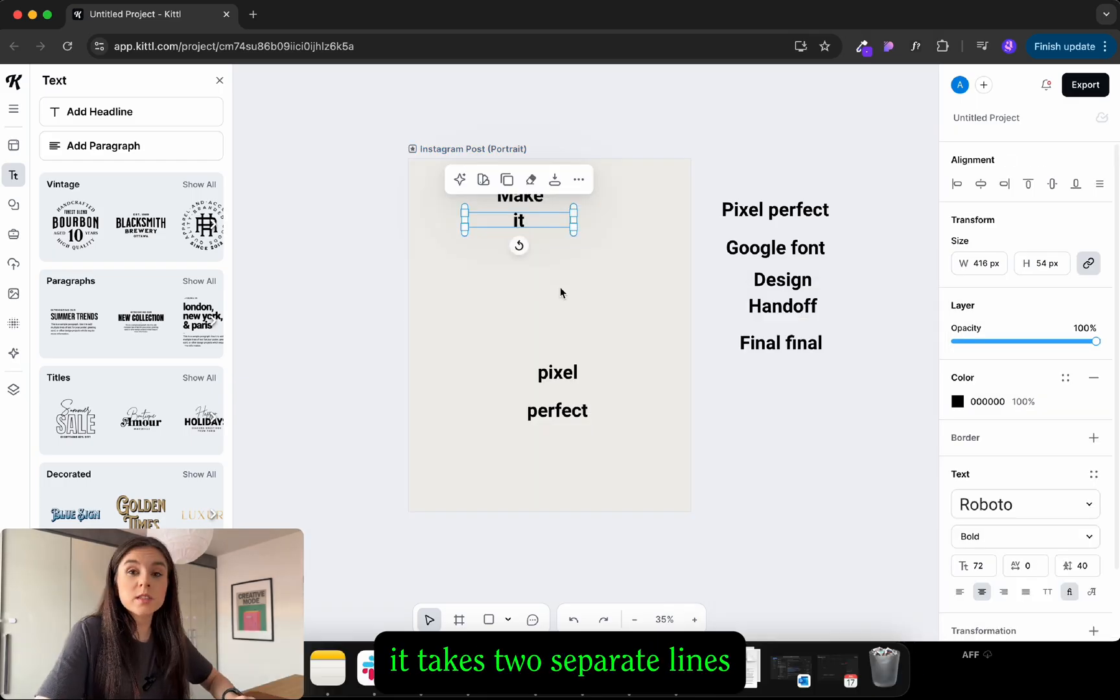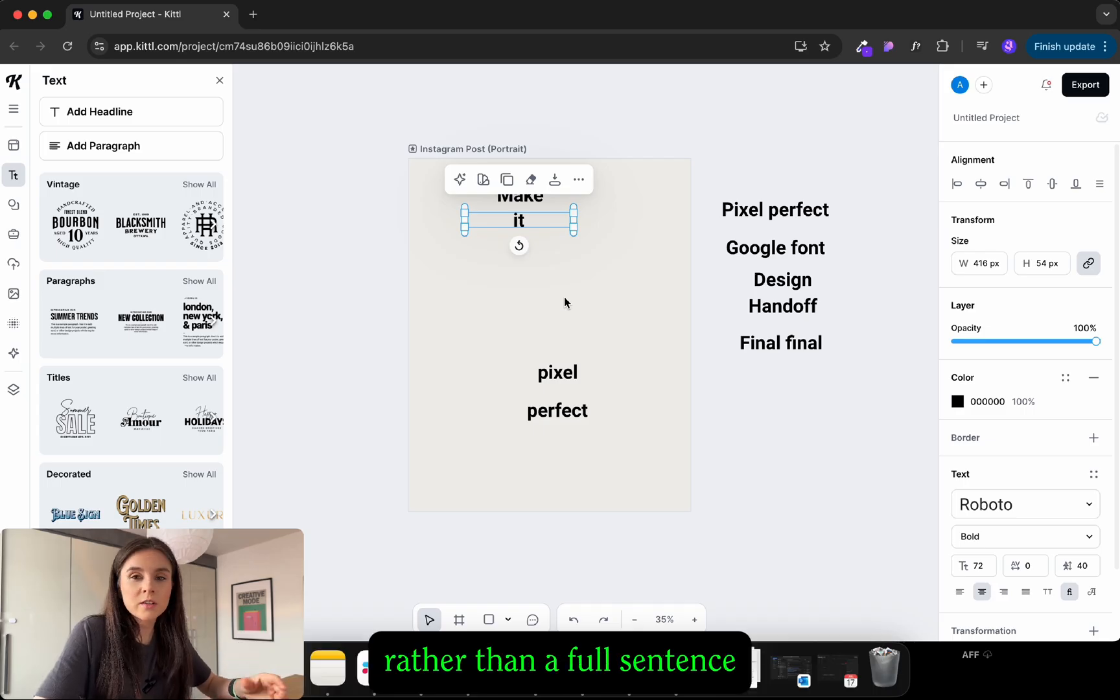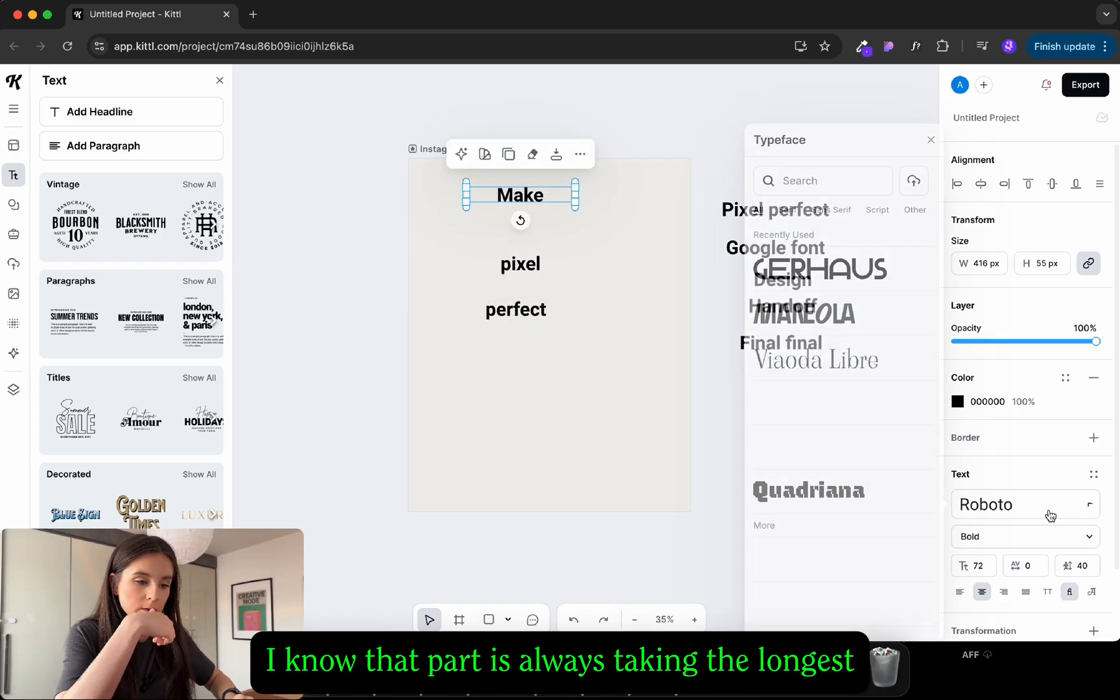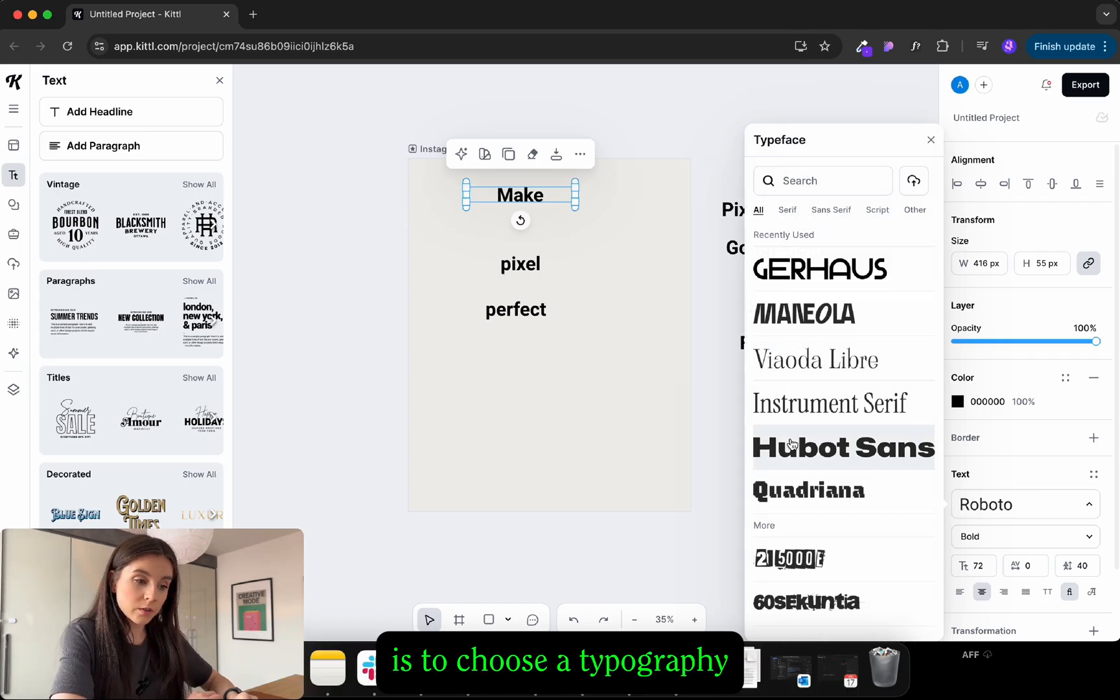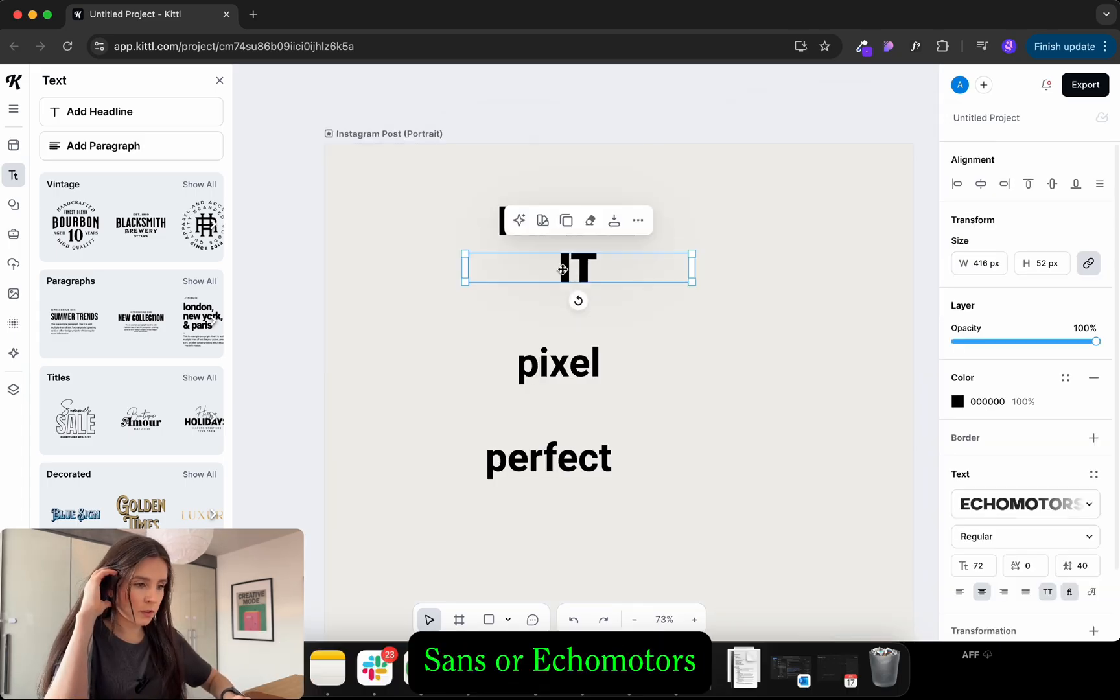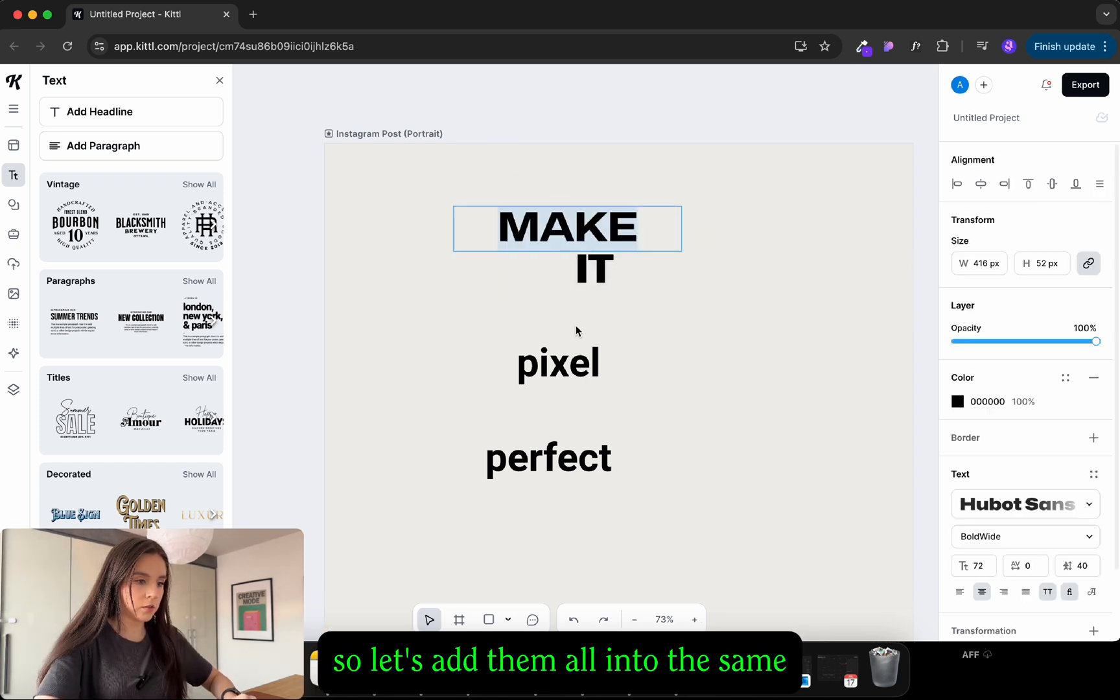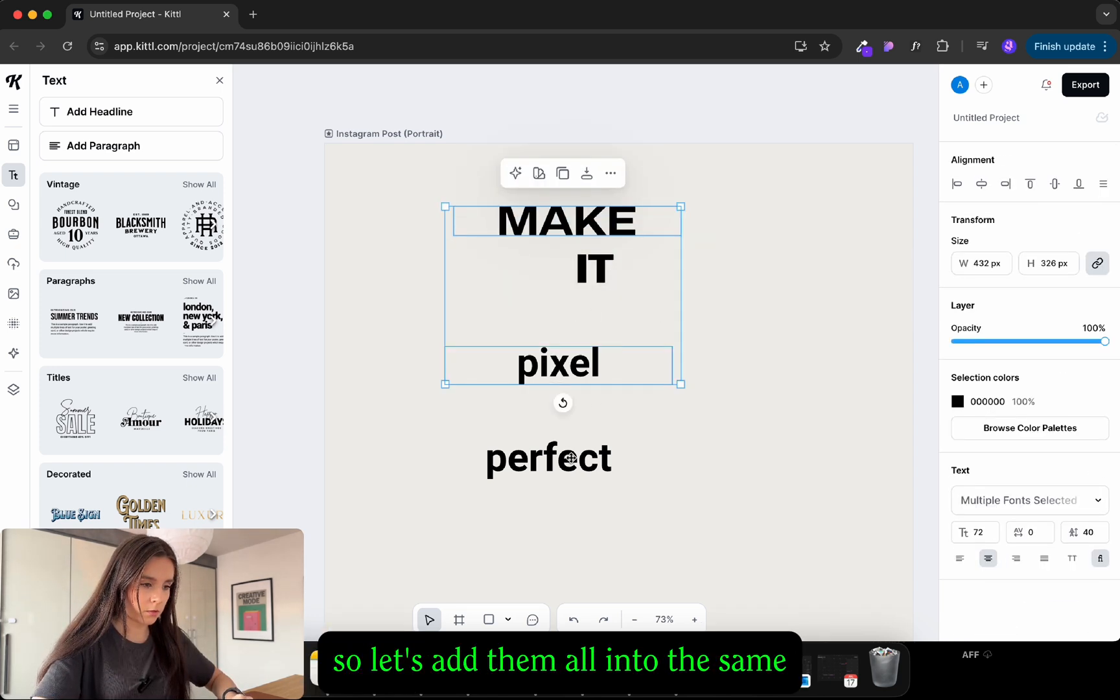Separate the text to separate lines, it's gonna be much easier to transform this way rather than a full sentence. Okay now the part that always takes the longest time is choosing typography. Oh hard choice to make between Hubert Sans or this echo motors. I think I'm gonna go for echo motors so let's add them all into the same.